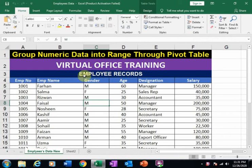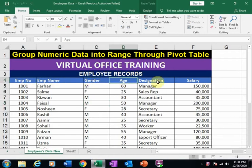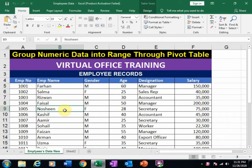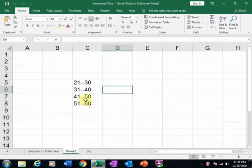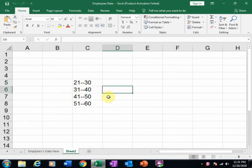Here is an employee records dataset with employee number, name, gender, age, designation, and salary. I want to know how many employees are working in our organization by age ranges: 21 to 30, 31 to 40, 41 to 50, and 51 to 60.